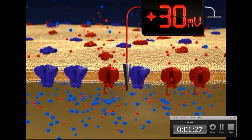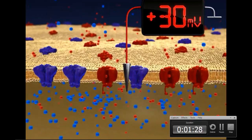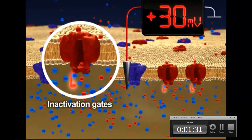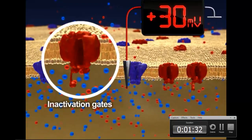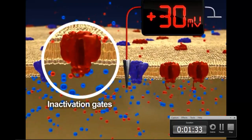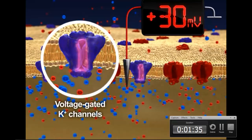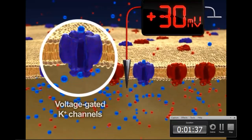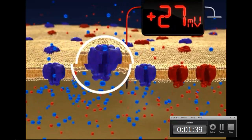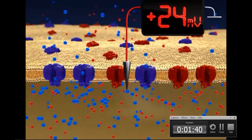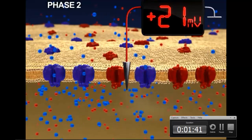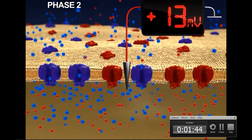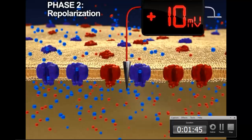At this point, two key events occur: the inactivation gates of voltage-gated sodium channels close, and voltage-gated potassium channels open. These two events mark the beginning of phase 2 of the action potential, known as repolarization.